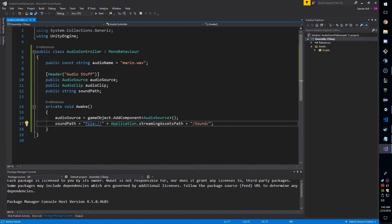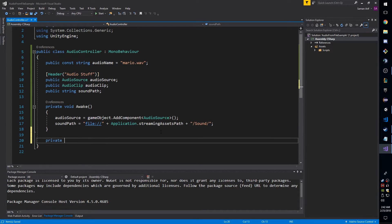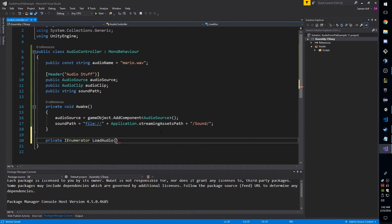To use the WWW request, we need something called a coroutine. A coroutine runs the process simultaneously with the rest of your code, because you don't want your code hanging while waiting to load this file. We create our coroutine using the IEnumerator class and we'll call it LoadAudio — you can call it whatever you want.